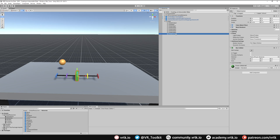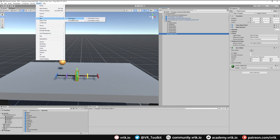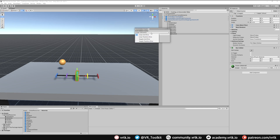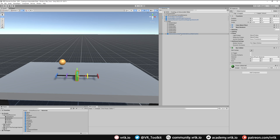To start with, let's turn our slider control into a linear drive. Go to Window, Tilia, Interactions, Controllable Creator, and then we can choose whether we want the linear joint drive or the transform drive. I'm just going to pick transform drive and click Convert, then close the controllable creator window. We can see that's transformed it into the linear transform drive prefab.